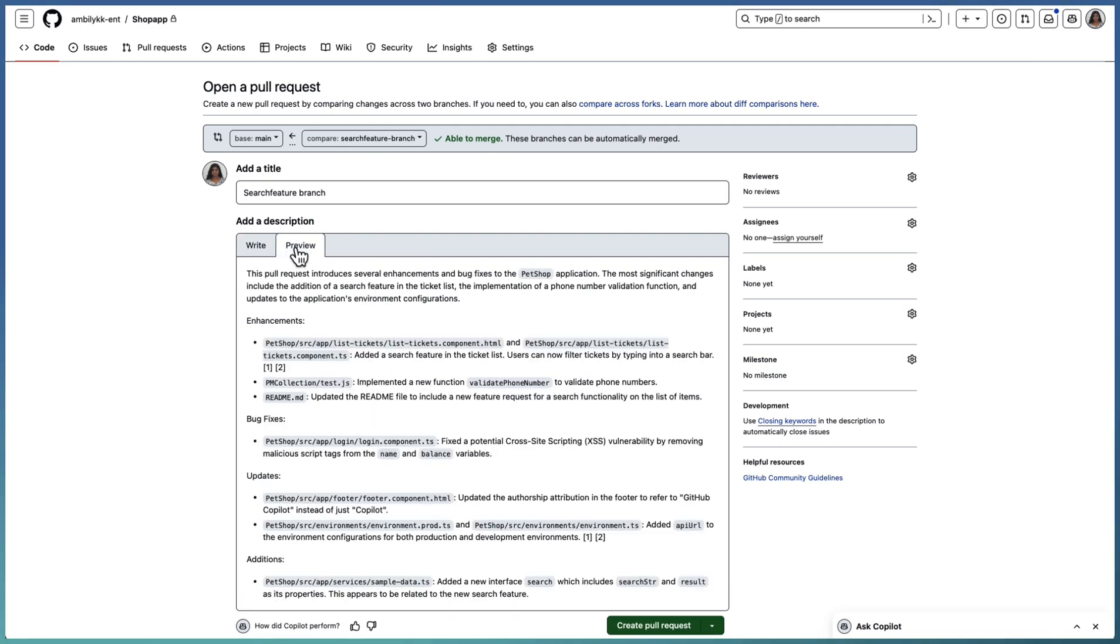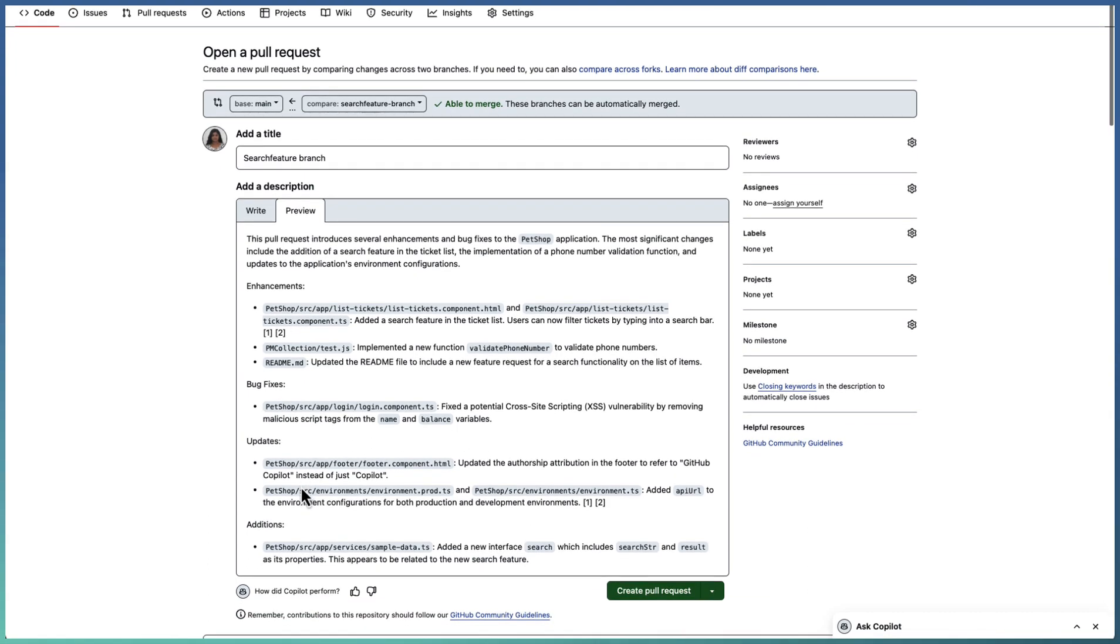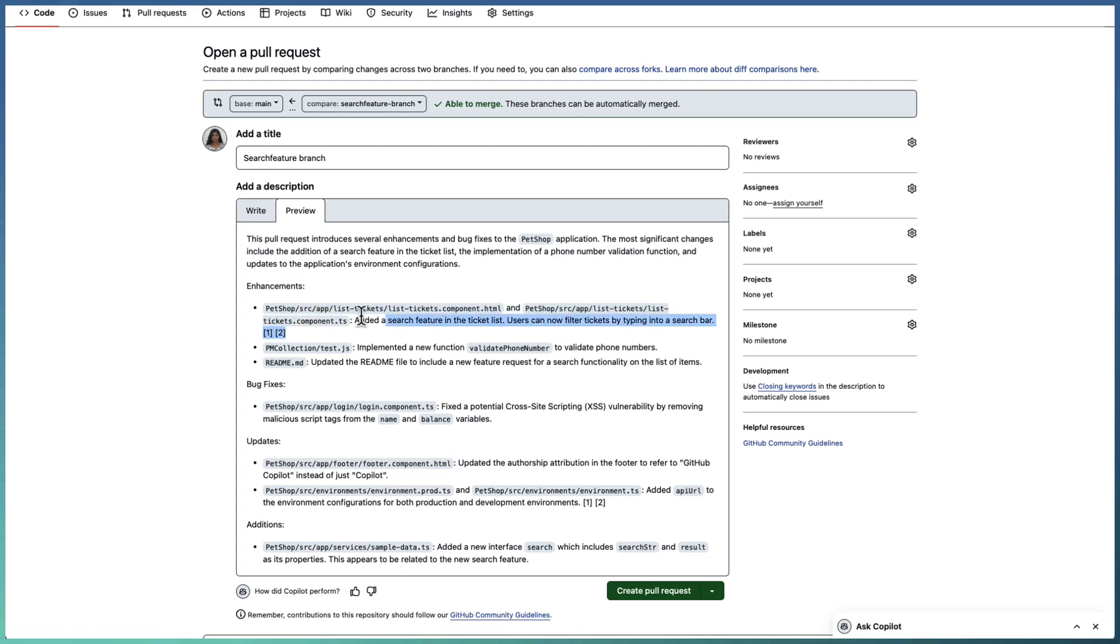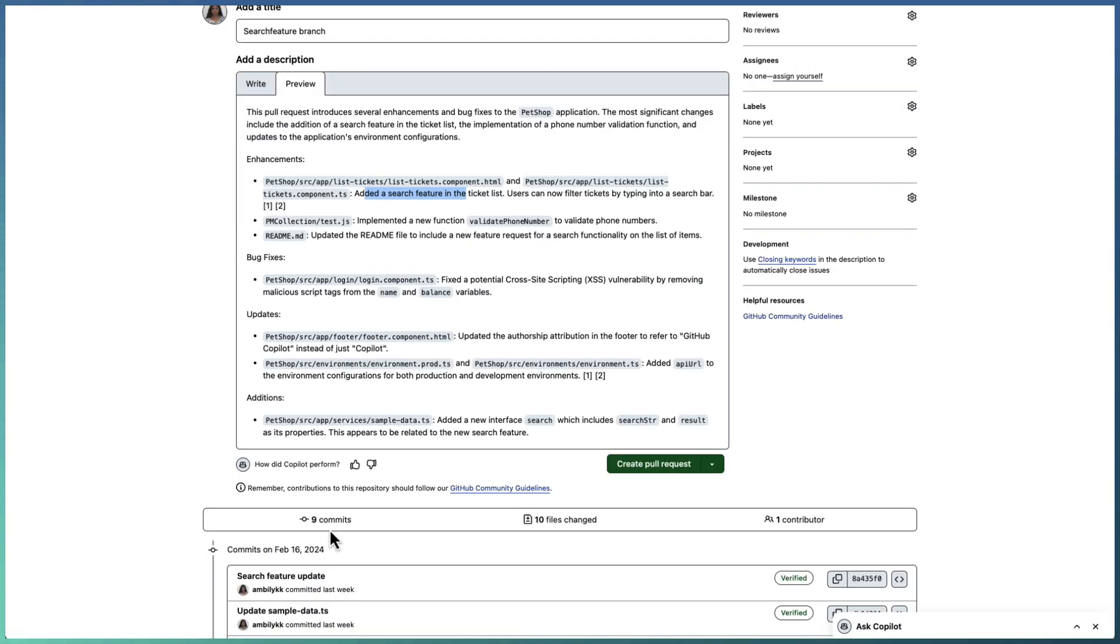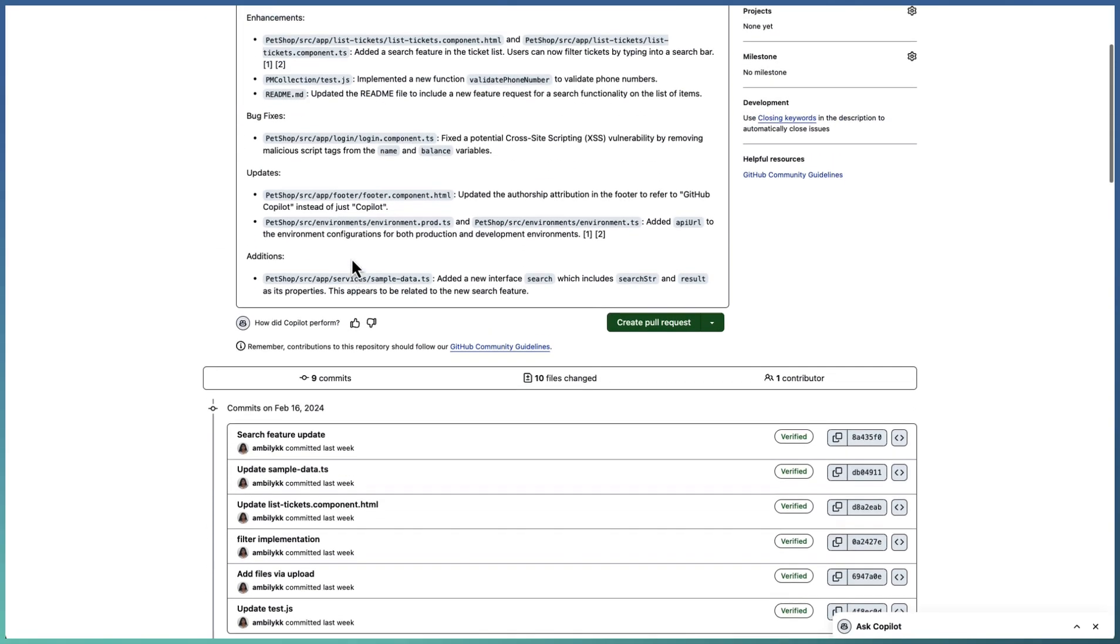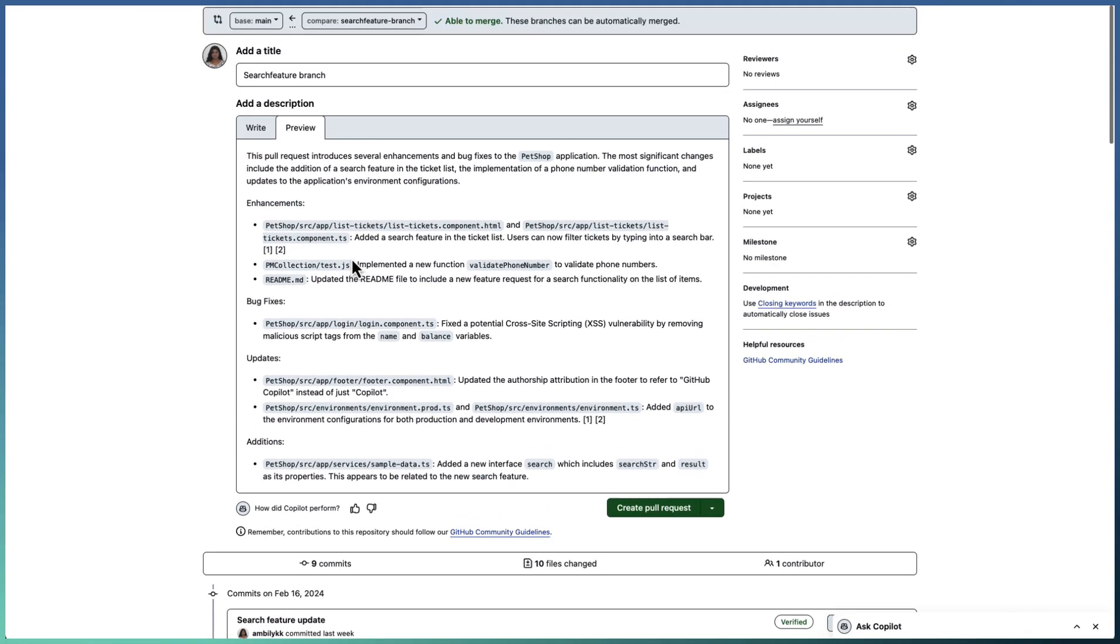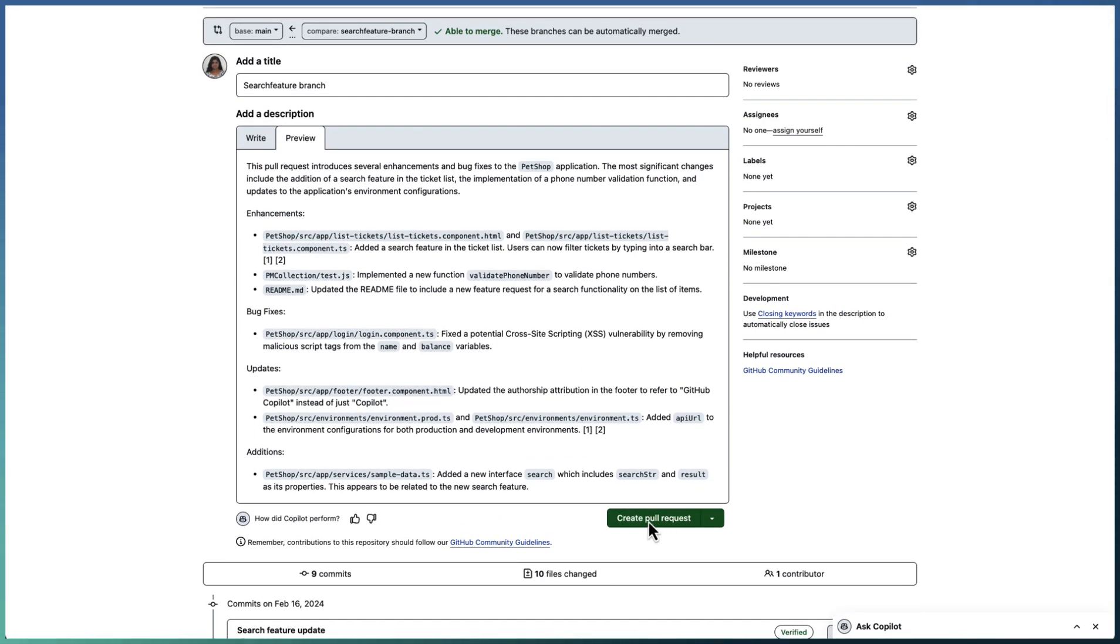Let us preview the summary. As you can see, it's categorized under each bucket: there's enhancement, bug fixes, updates and additions. Under each of these categories, you have multiple files. Under enhancement, the first feature added is a search feature by modifying two files, and a PM collection file is modified. Copilot has categorized the changes under multiple categories. Let's create the PR right now with this description.